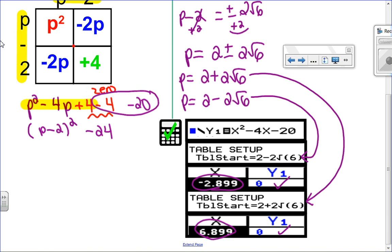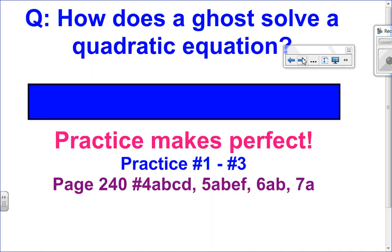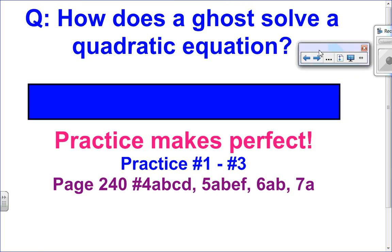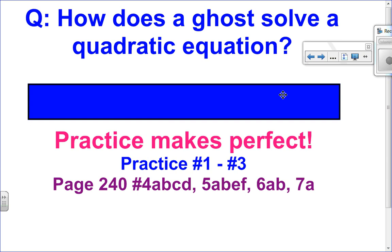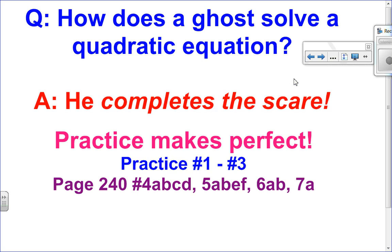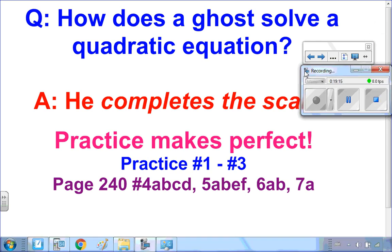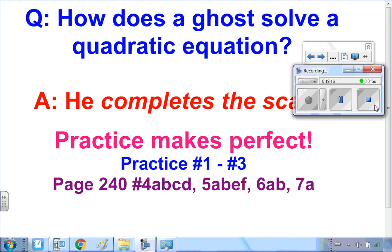This is how we complete the square. My question for you: how does a ghost solve a quadratic equation? Quite simply, he completes the scare — the square! You can go ahead and do practice questions 1 to 3, then move on to your textbook questions. I hope this video helped, and I look forward to seeing you for the next one.